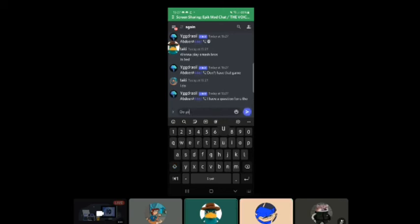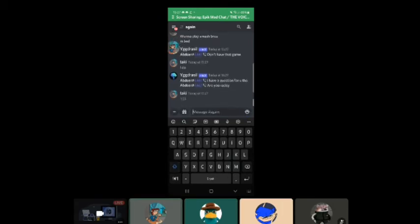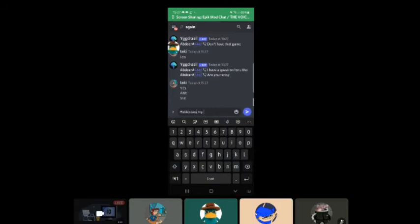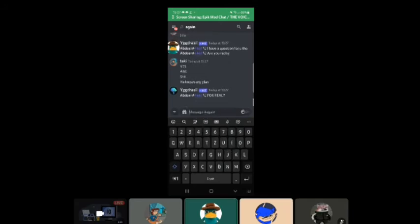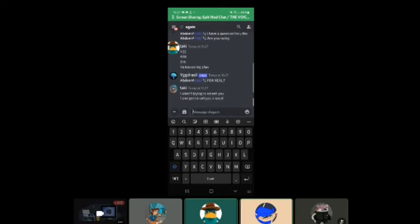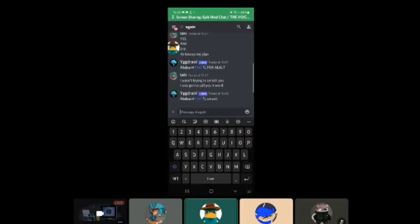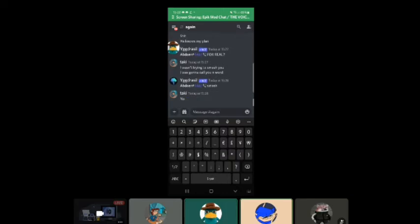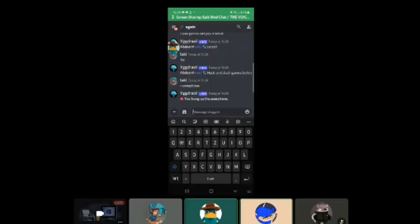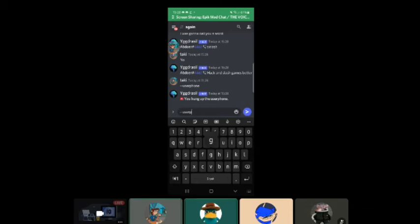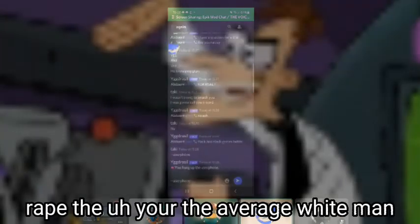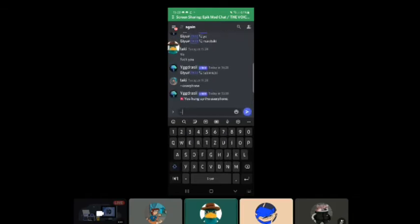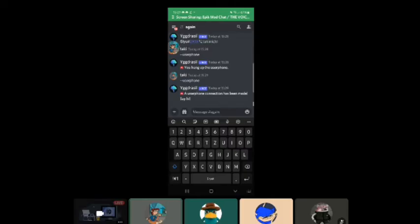Techie gay. I have a question for you. Are you racist? Yes. He knows my plan. For real, for real. I wasn't trying to smash you. I was the evil guy explaining his plan. I was gonna call you n-word. Not the bad grammar. Dr. Doofenshmirtz explaining his plan to Perry the Platypus. No, I was trying to call you the n-word. My racist inator. It produces the n-word at a faster rate than the average white man. Racist Mr. Beast, get over it. We need your money. Please, we're white. No, please, we'll be suburban man. I don't care, fuck you.